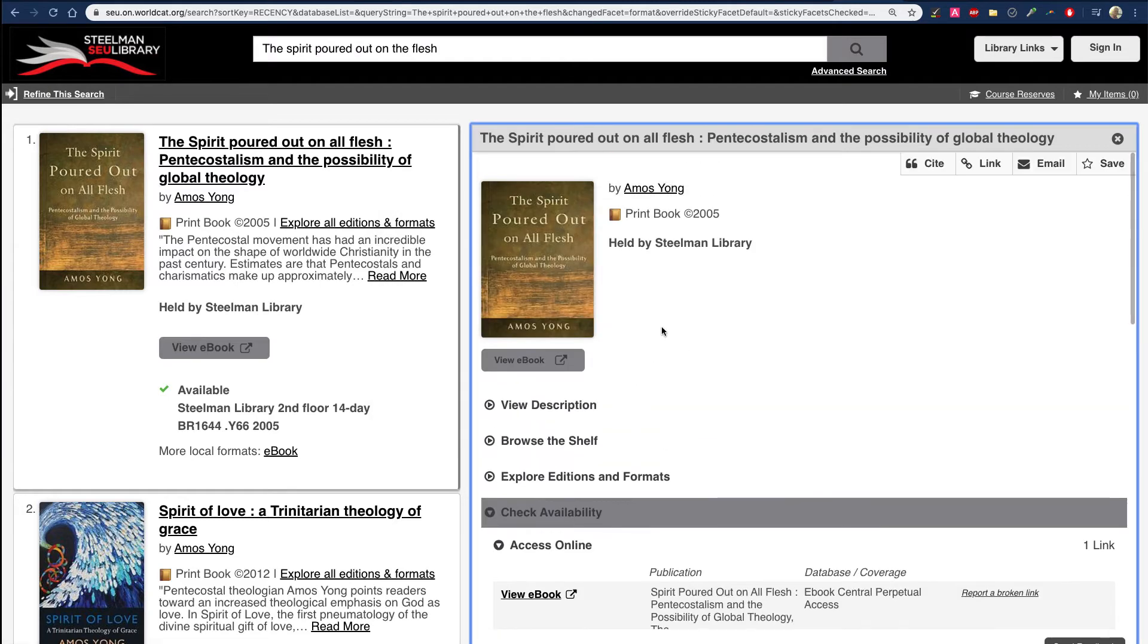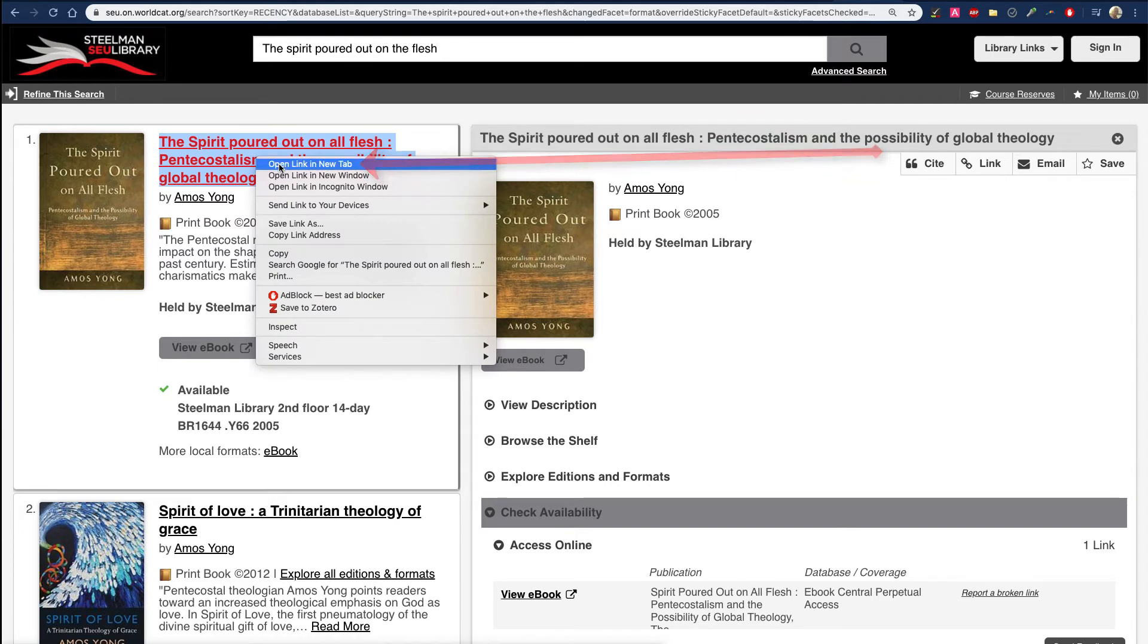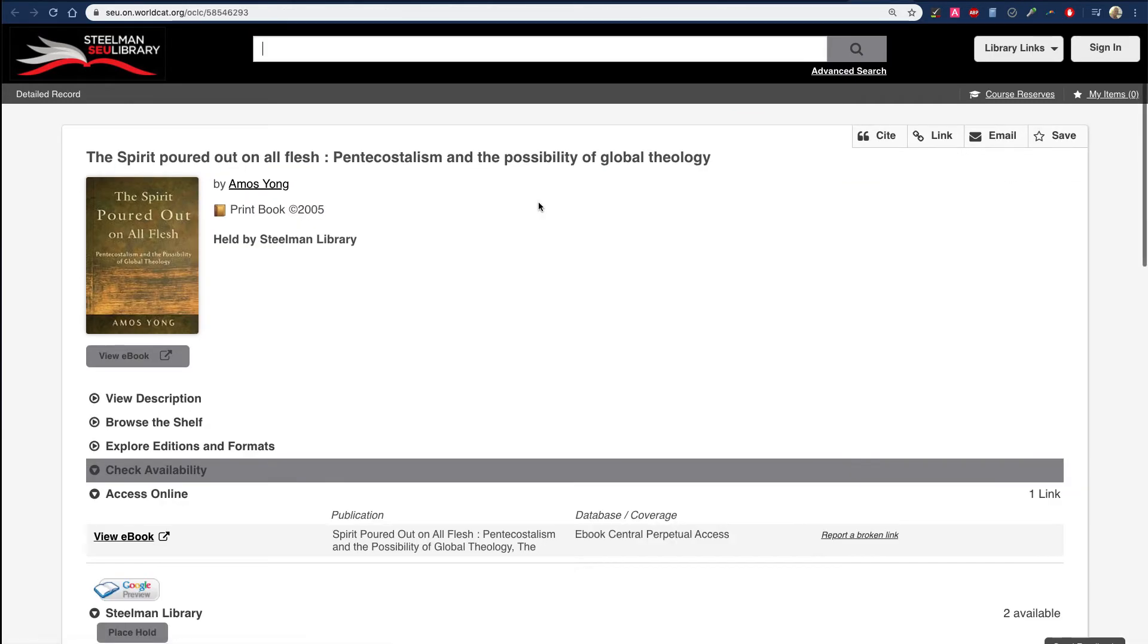However, if you only want to have one book added, right-click on the title, open a new window, and now you'll be looking at just one book.